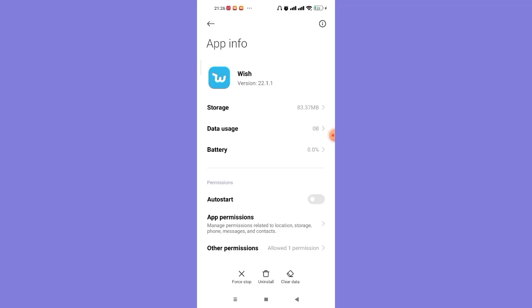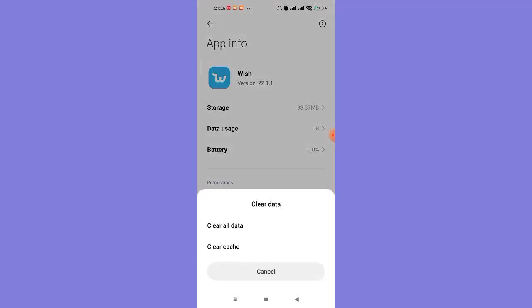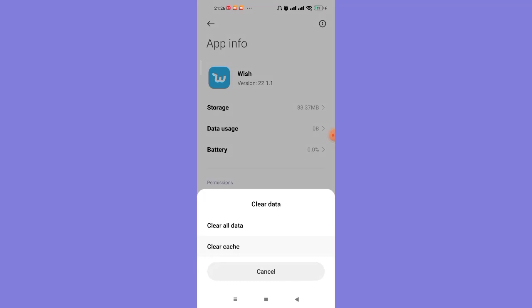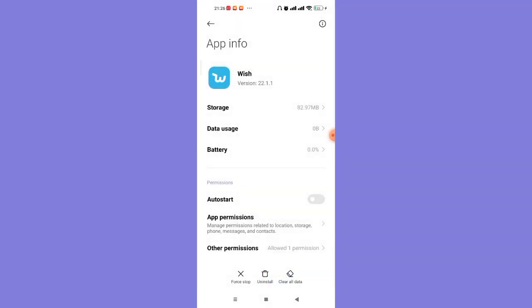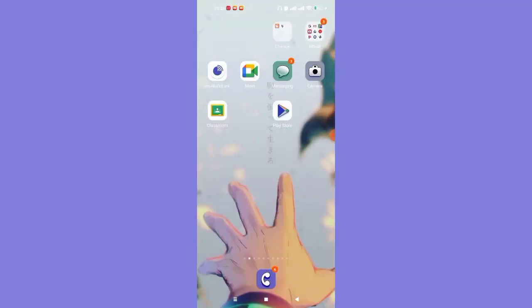Click on the Clear Data option and then click on Clear Cache and confirm it. After you click on the OK option, all the excess data from your Wish app will be cleared from your device. This method should fix your login error on the Wish app.